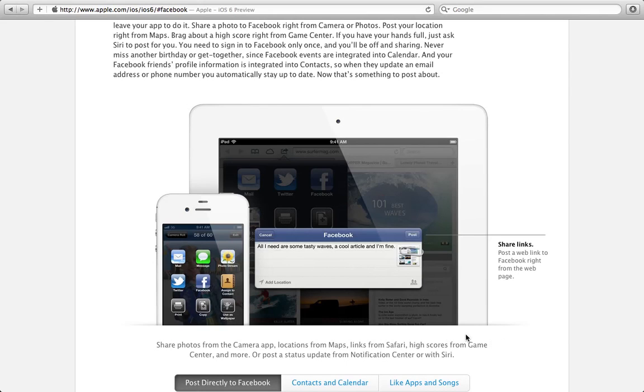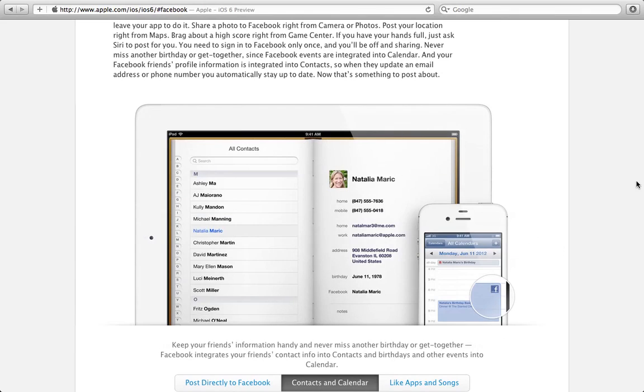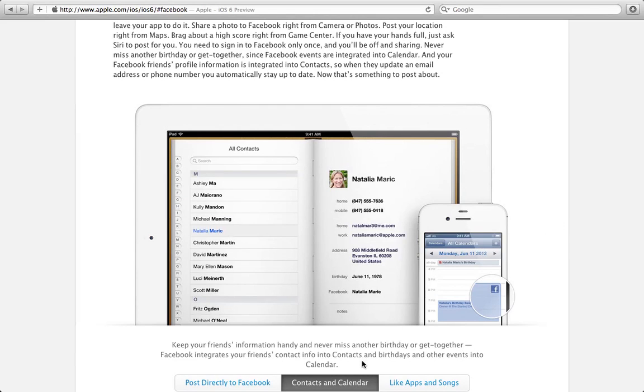So that's posting directly to Facebook. As you'll see here, contacts and calendars. In the native Facebook app, you have been able to sync your contacts so you can at least get your pictures in there, maybe their phone numbers or what have you, their addresses if they have that posted. But now they have something special with the calendars.